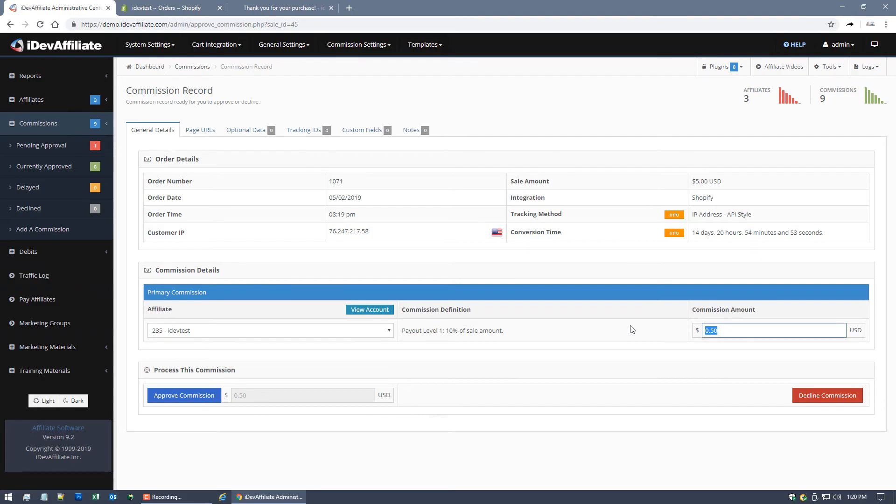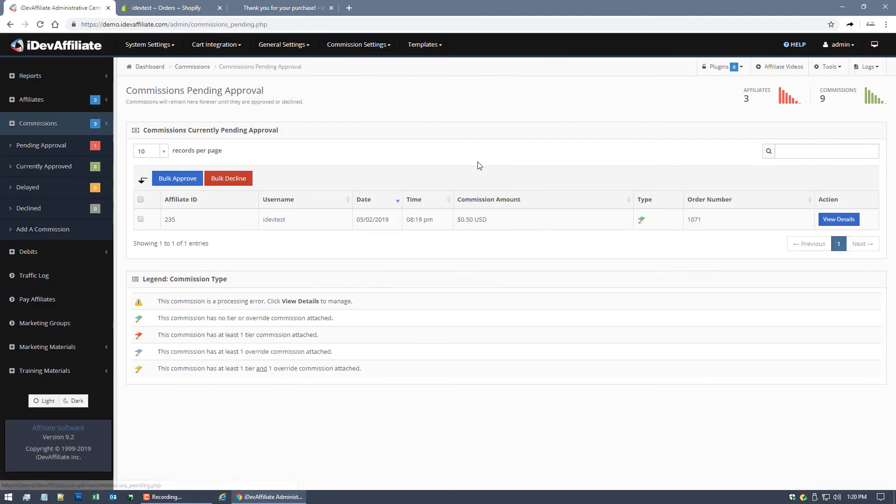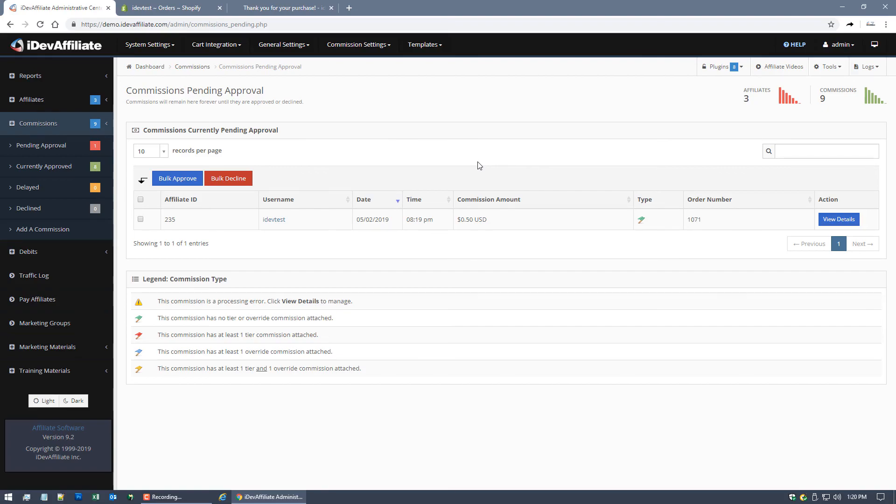So there is the commission processing working in a test after completing the integration. And you can do this test yourself too. So completing the integration, as you can see, all of about 20 seconds. Then just go ahead and click on an affiliate link, walk through a standard checkout process just like your customer would. You should see a commission just like this one.